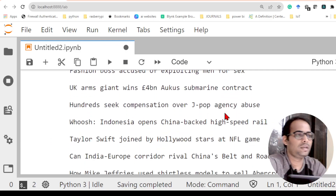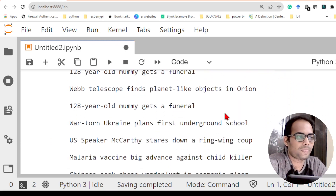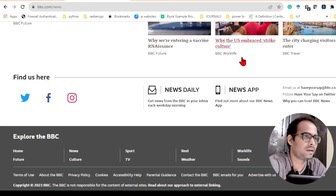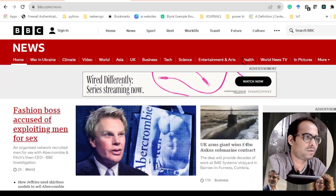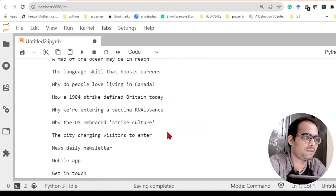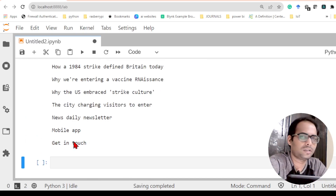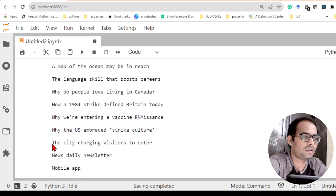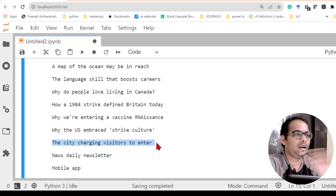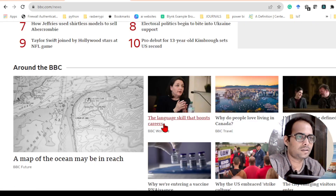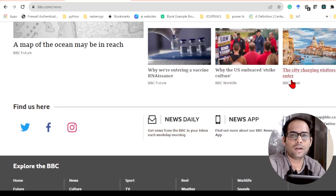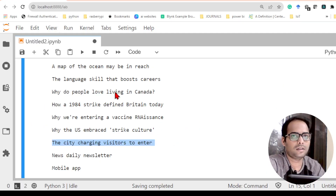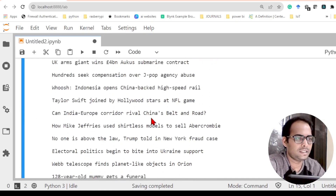Now if I run this code, you can see all the headlines are available here, printed one by one. All the headlines from this particular page are now displayed. The last actual headline is 'The city charging visitors to enter.' Some extra items like 'Mobile' and 'Get in touch' also appear because they are written under h3 headers on the page, even though they are not news headlines.